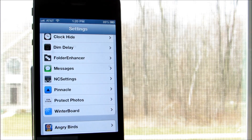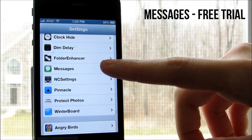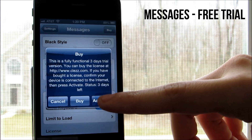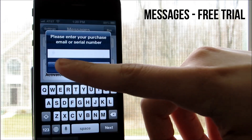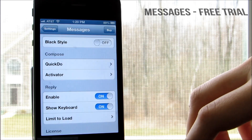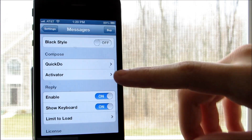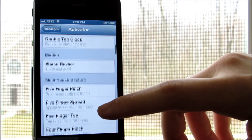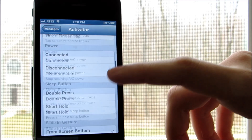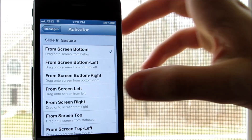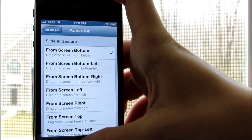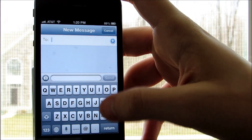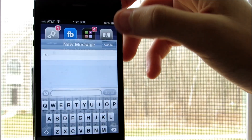Tweak number four is Messages from the Big Boss Repo, for which unfortunately you get a trial for three days, and then you can buy the full version after that for $4. The tweak is very, very useful though because it allows you to reply or create a message from anywhere using Activator gestures. As you see here, I have the option Pull from the bottom, and when I do so, the Messages app comes out automatically.